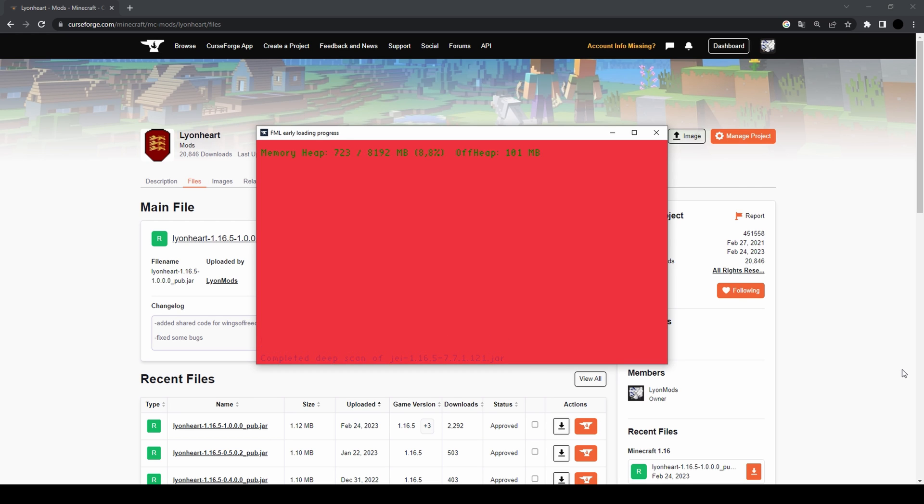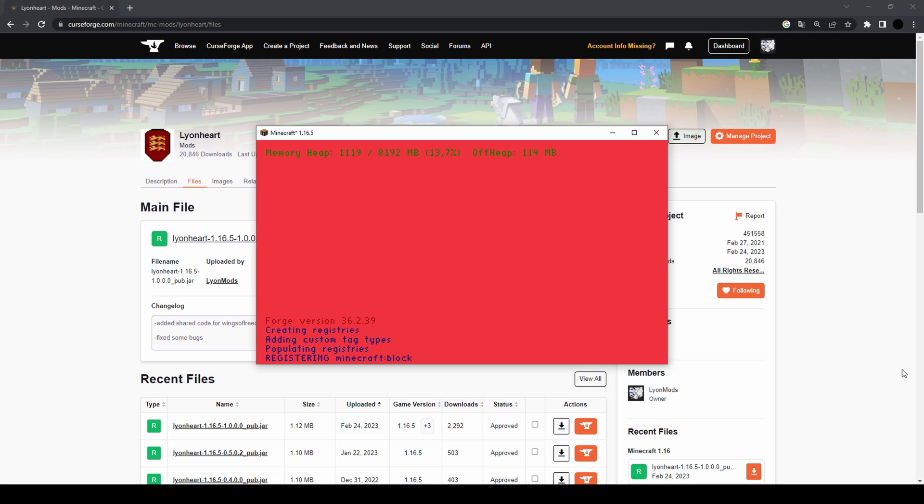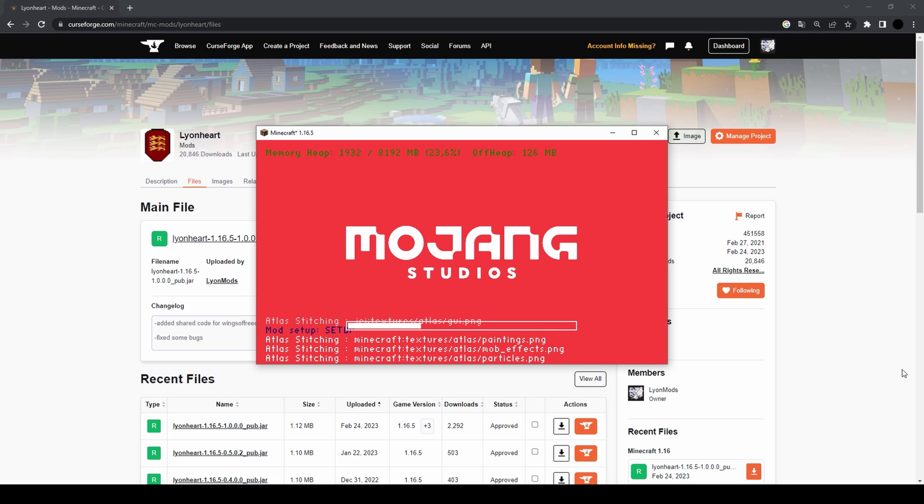Now this took some time, but Minecraft is finally starting. So yeah, if it's taking long for you, don't worry.